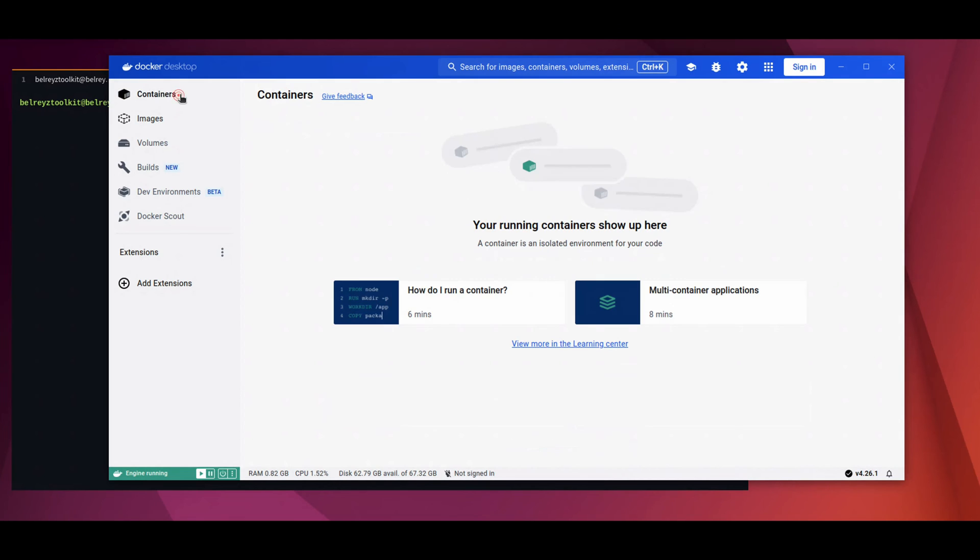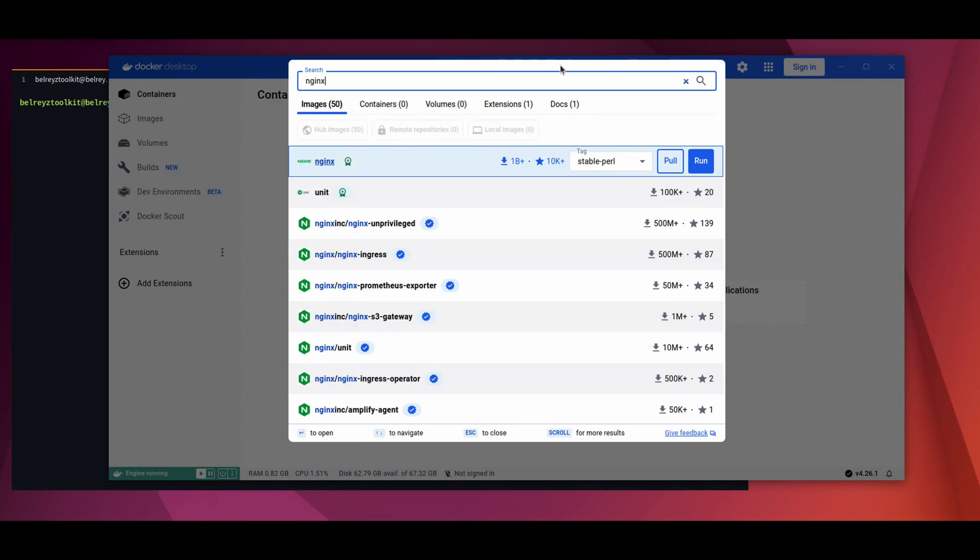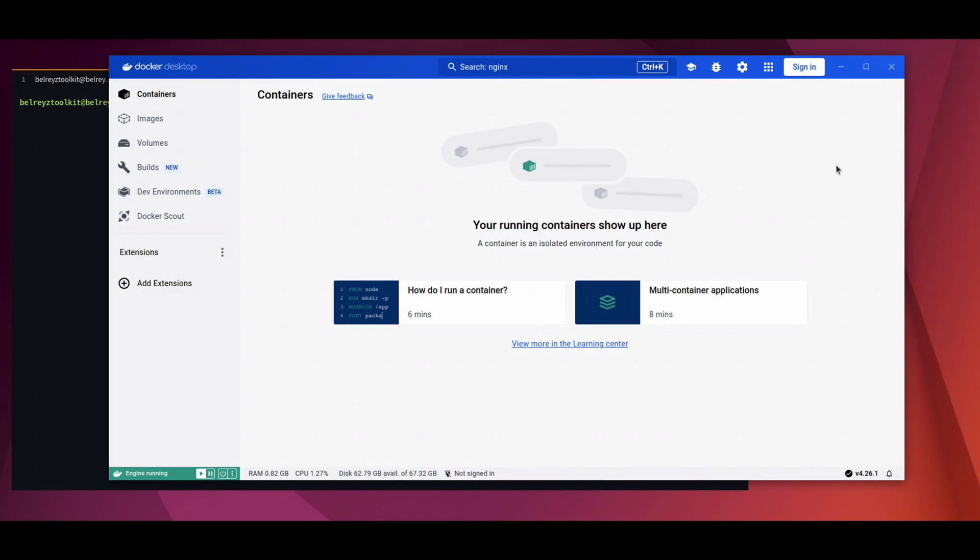This is the graphical user interface of the Docker Desktop. When you click on the containers, you can just search for the container that you would want to run. Let's say you want to run an Nginx container, just click on run. Or if you just want to download the image, just press the pull. You can still use the command line interface anytime you want.